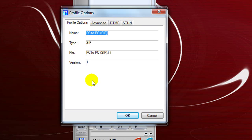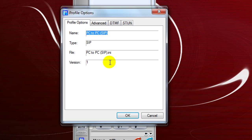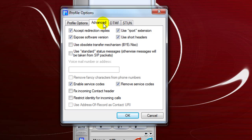This is your profile option page, and you can see PC to PC SIP — it's a SIP type. It gives the file information. Go to Advanced. Most of these boxes will be checked, but when you first start out, Use Short Headers is not checked. Make sure you put a checkmark in that box.